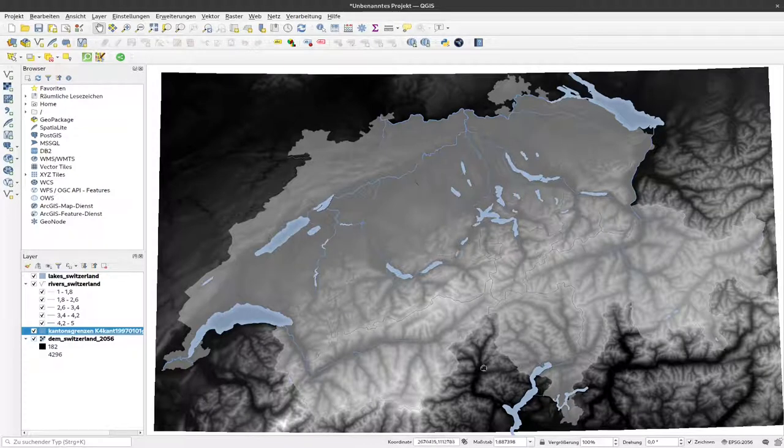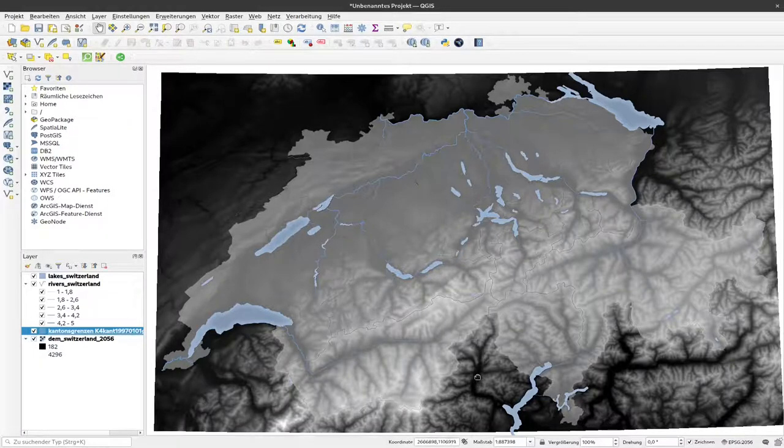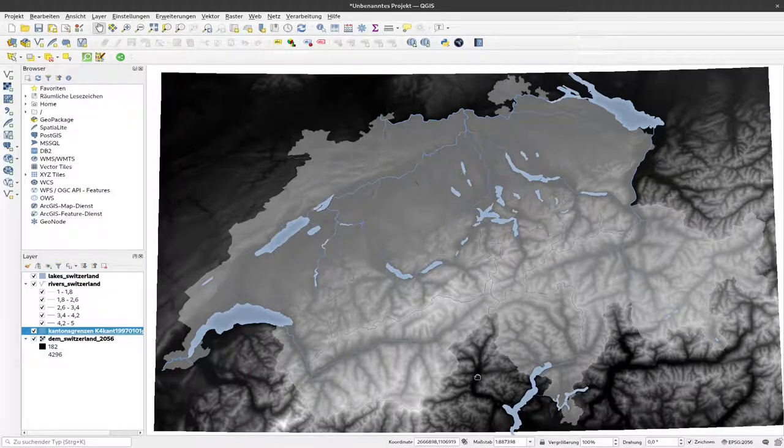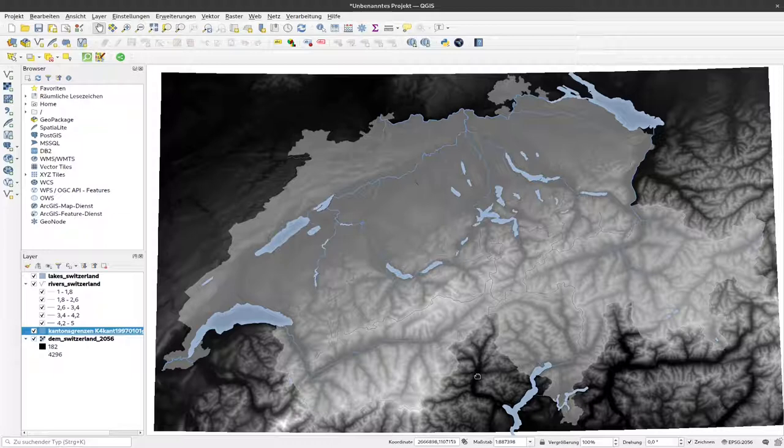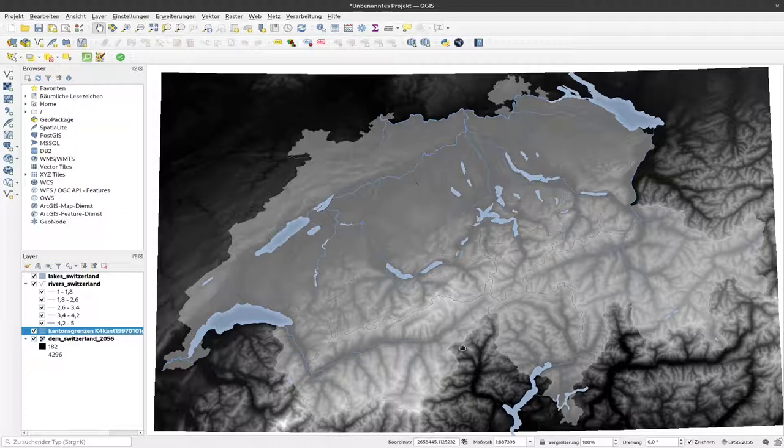Currently higher elevations are represented in lighter color, lower elevations in darker color. This is how the elevation data comes in, with elevations ranging from 182 to 4296.